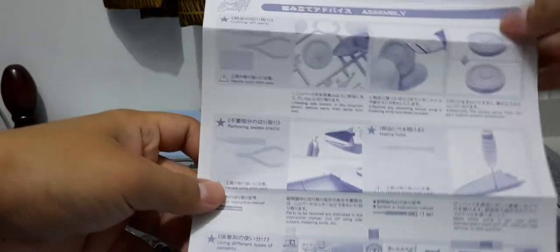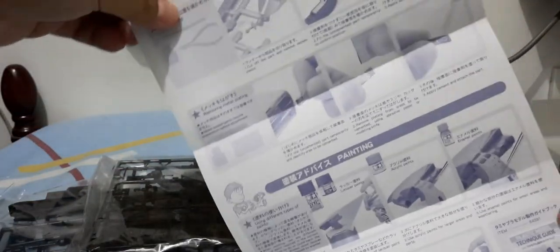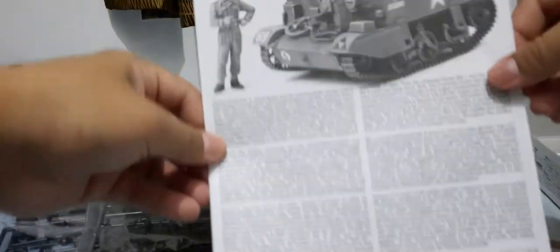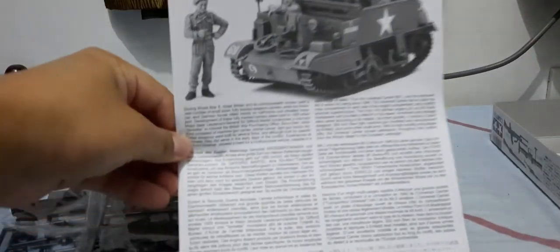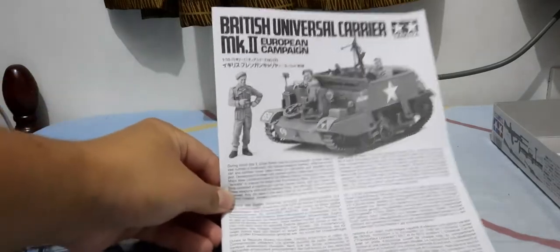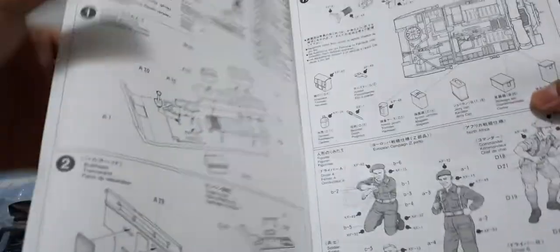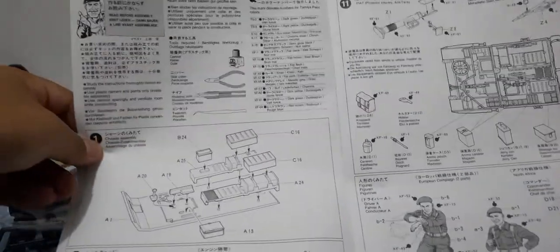What we got here is the Tamiya tech tips, a compilation of tips on how to build kits. We got the instruction manual. It's quite hard as I check the instructions on how to build it.